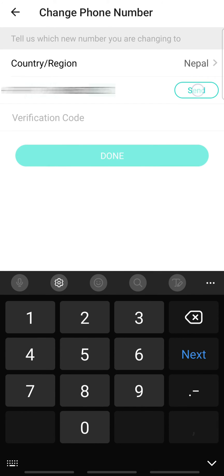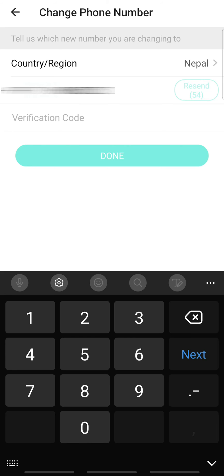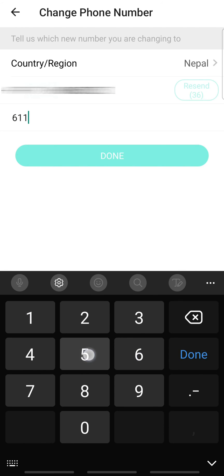A verification code will be sent to your new number, so enter the verification code and tap Done.